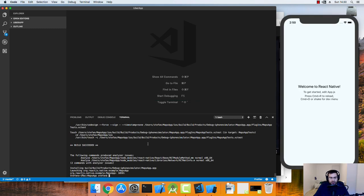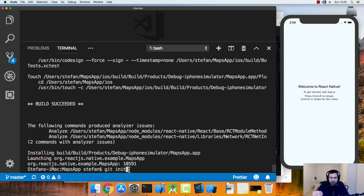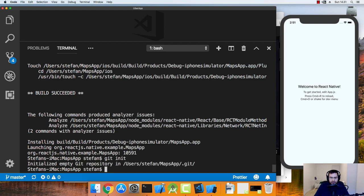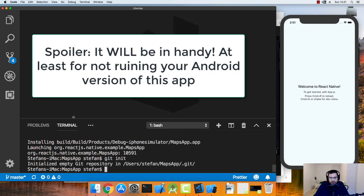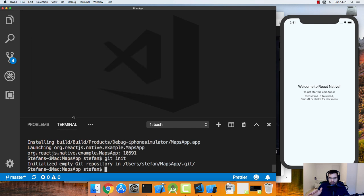Once we're in here I'm going to go ahead and say git init. So I initialize git to make some sort of source code control, version control. And this might be handy later on when you're sitting and developing. Especially when I'm going to show you how we avoid messing up the Android version of the app later on when we do React Native link.